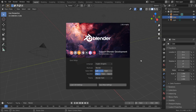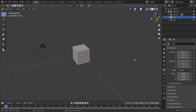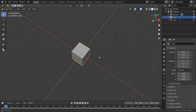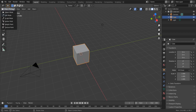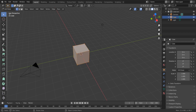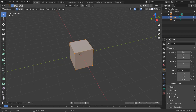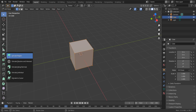Hello Blender fans. I recently tried Blender 2.90 and it surprised me in a good way. It got some new features. Blender 2.90 became more user-friendly. Extrude, dissolve, and intersect options became very similar to SketchUp or other CAD software.